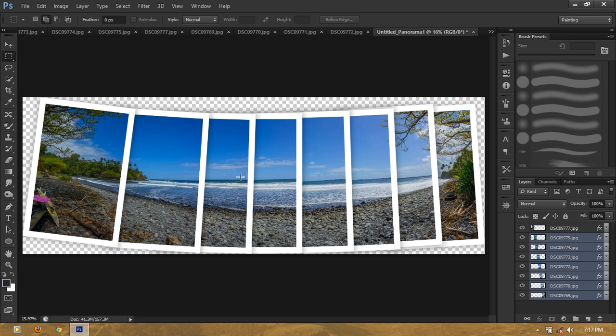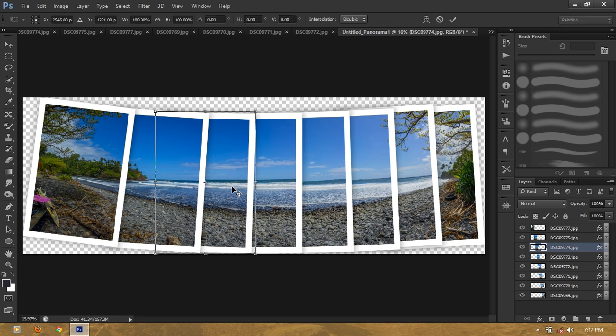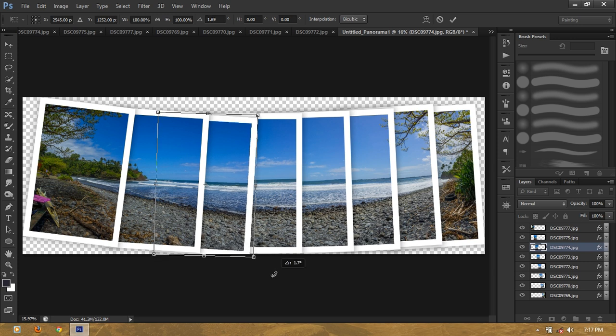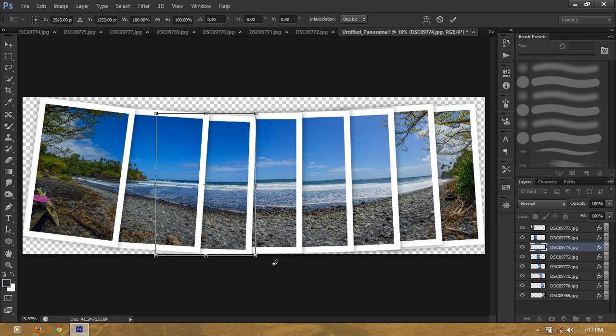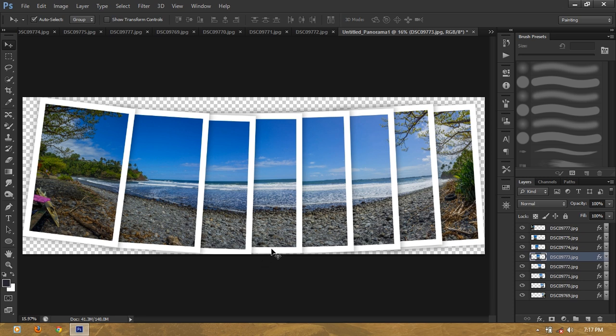You see how the horizon isn't aligned? So to straighten it, you can just select the layer that you want to fix, press Ctrl T, and then you can rotate it in the corners and move it up and down. So you can just do this to all the rest of the images and then crop it so you're not cutting off the corners of the images, and that's it.